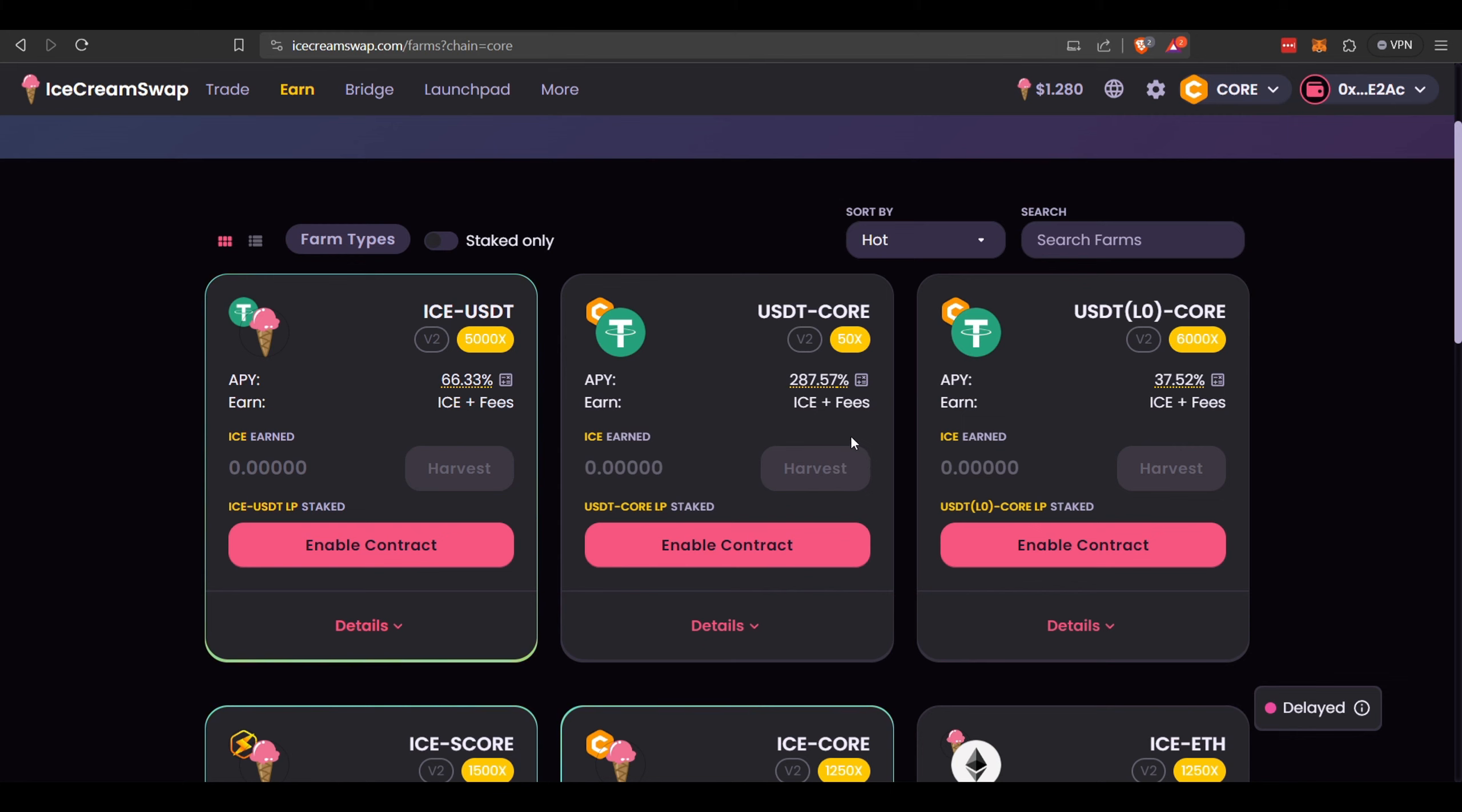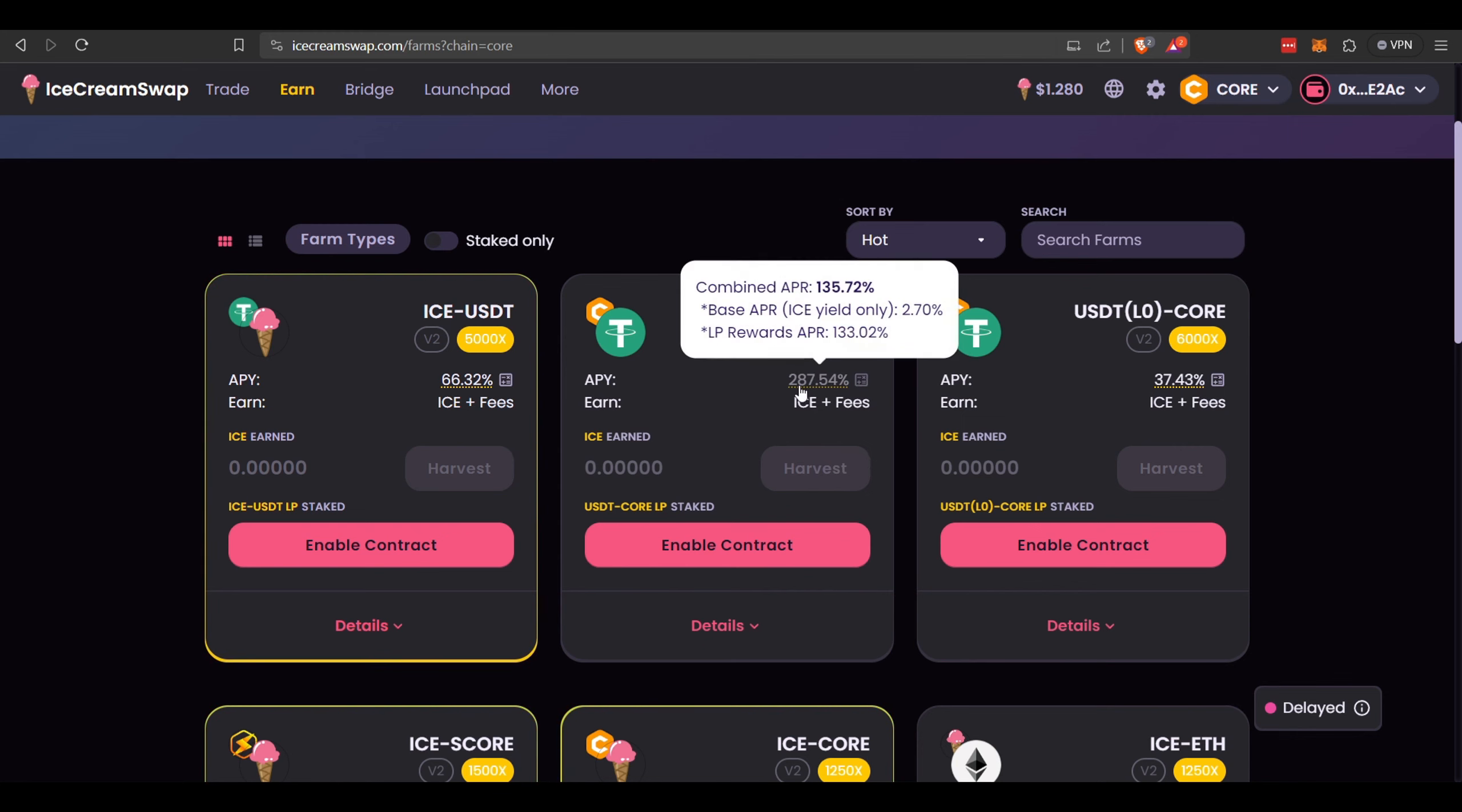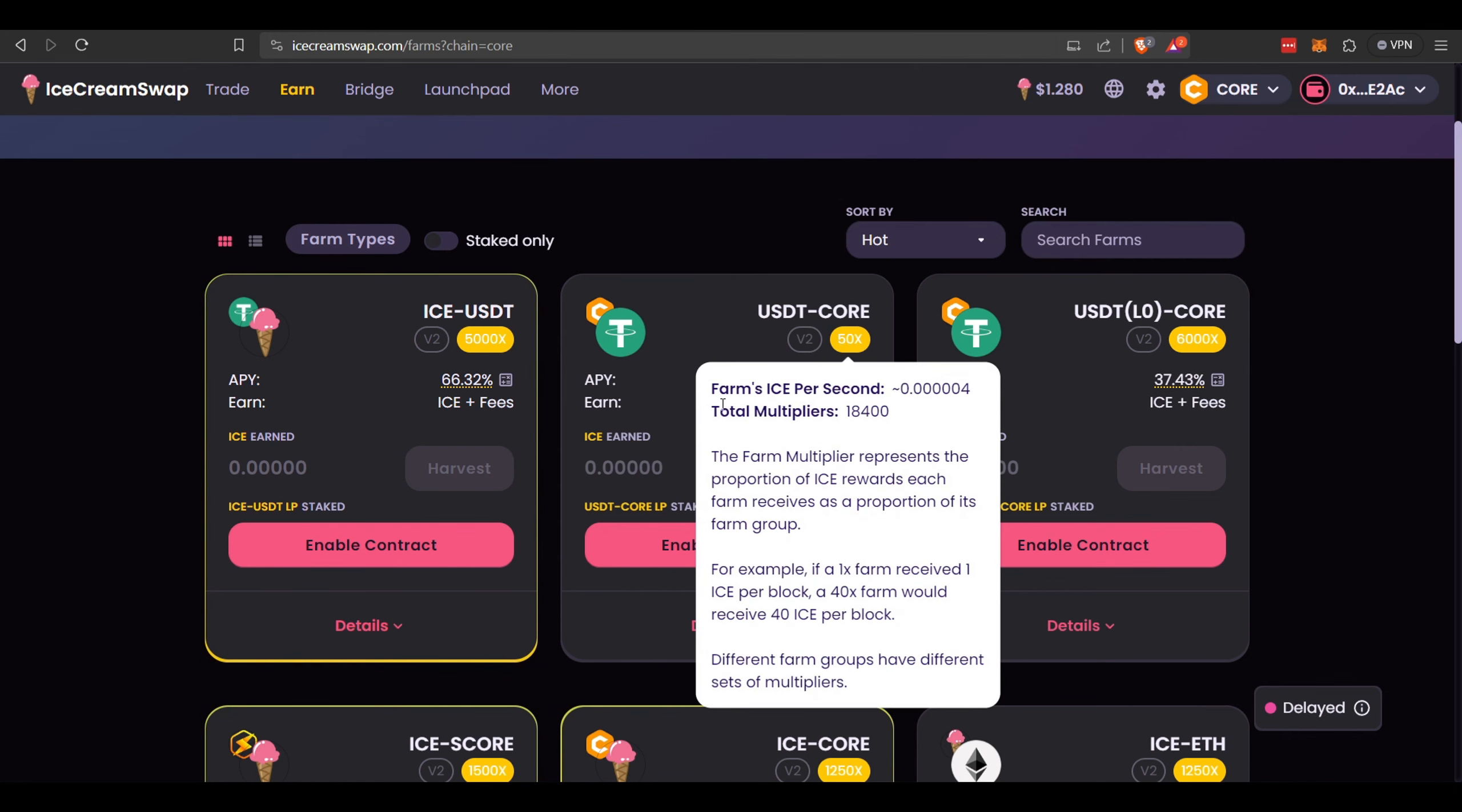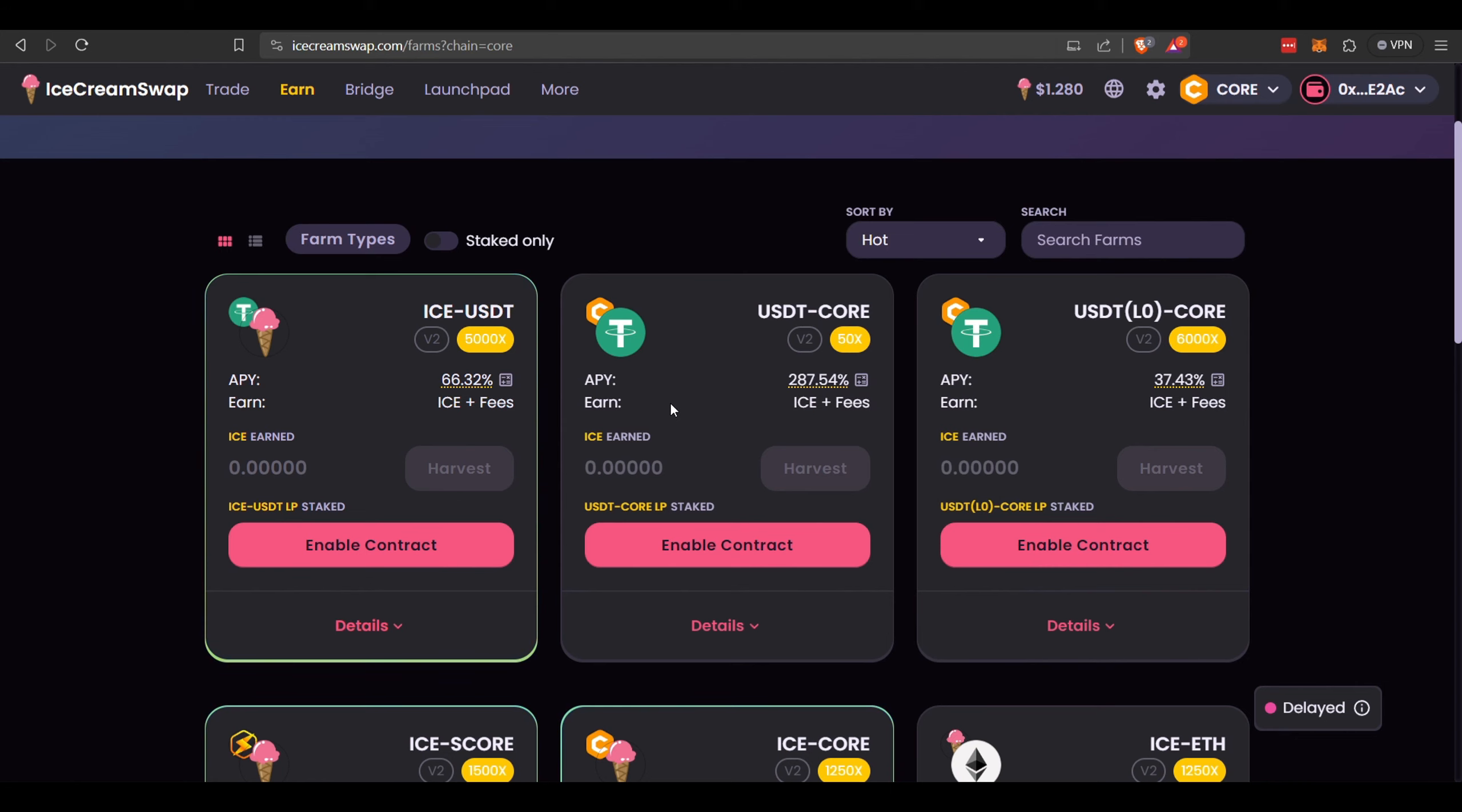I found IceSwap has the same pool, the USDT/Core, and they're giving 287%, so you can earn quite a bit more investing here. I haven't invested on IceSwap before, so I'm unfamiliar. Like I said, I generally only invest in stuff with a little bit more liquidity.